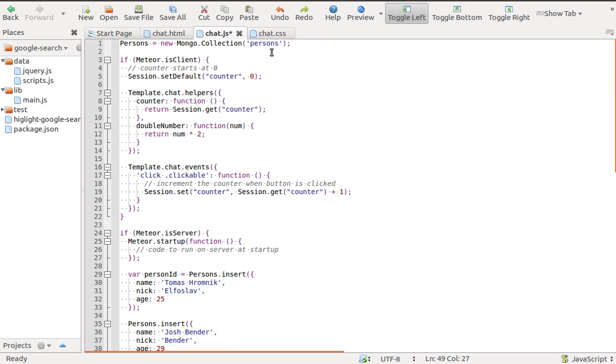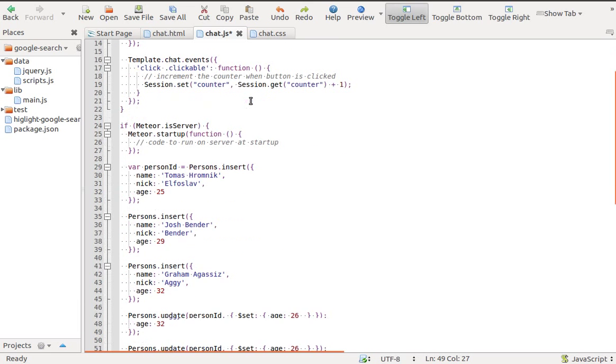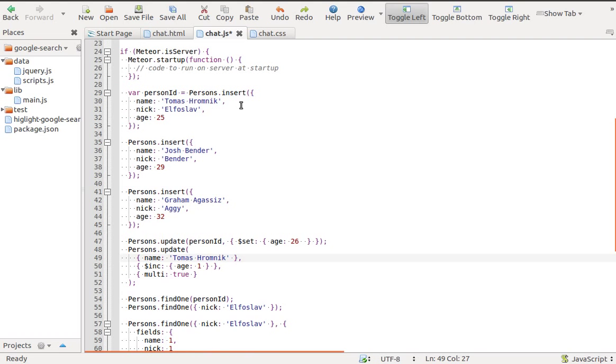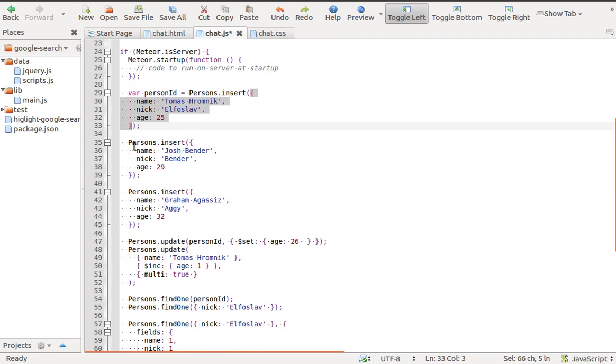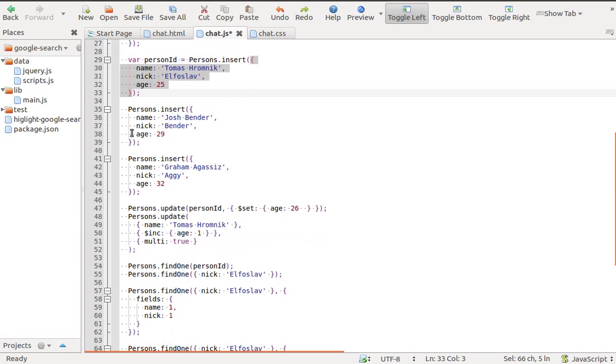You can directly insert a JavaScript object into MongoDB with the insert method. The insert method returns the ID of the created document.